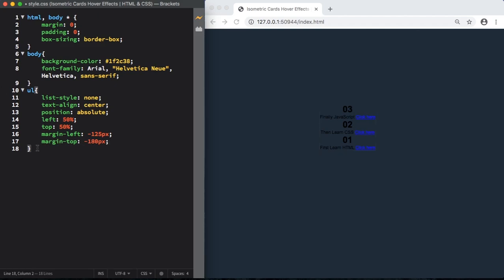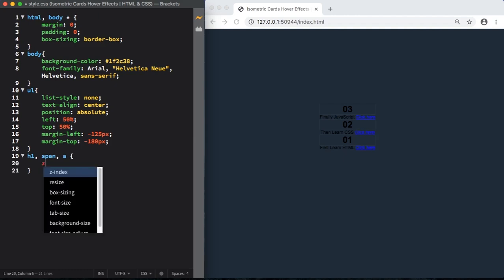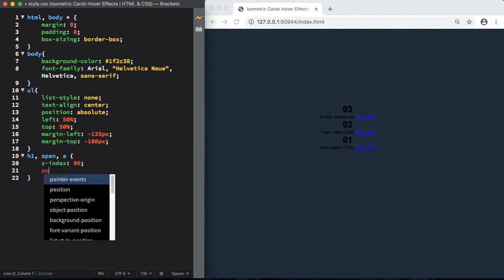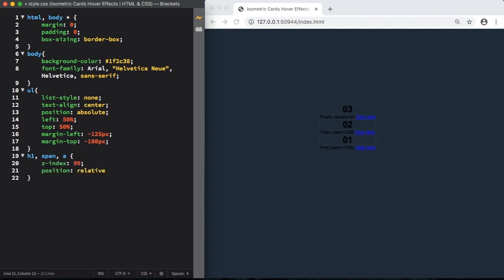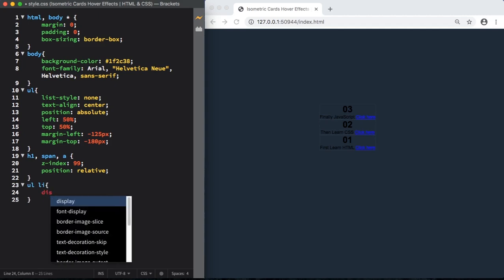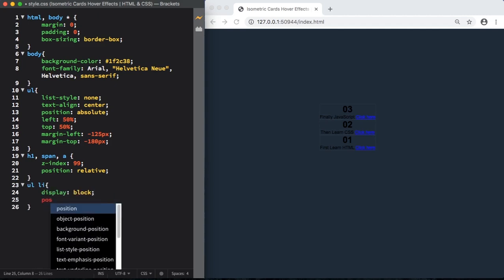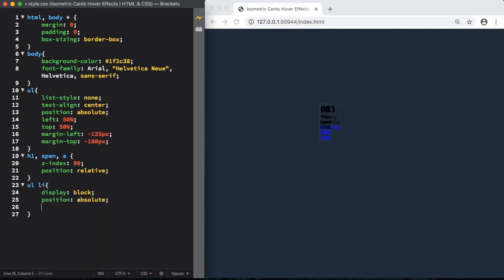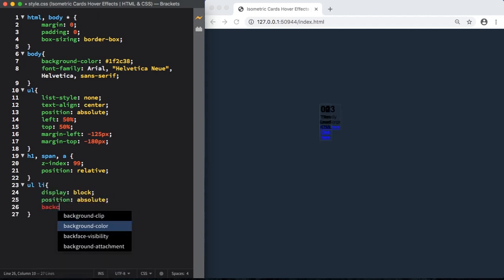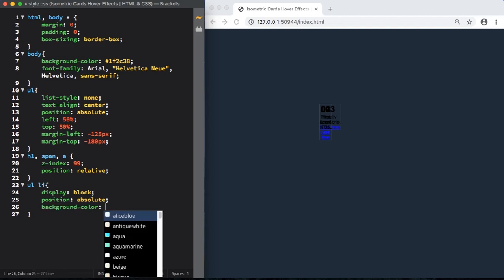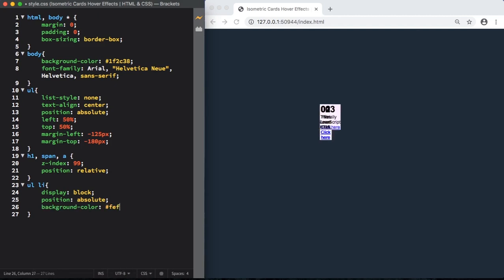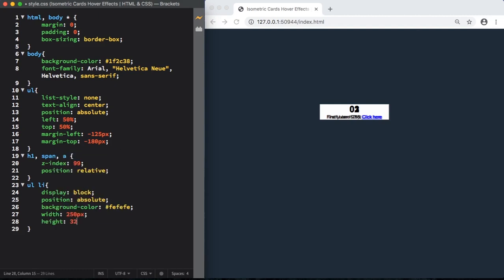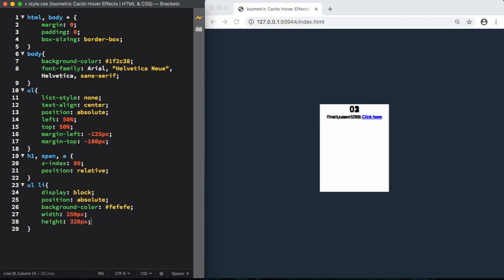Now let's move to our H1, our span and also our links. Z-index 99 and position relative. Now let's target our list itself with display block. Position is going to be absolute. Background, let's pick a color FEFEFE. Let's give a width of 250 pixels by 320. This is going to be the size of our card. Top 0 and left also 0.